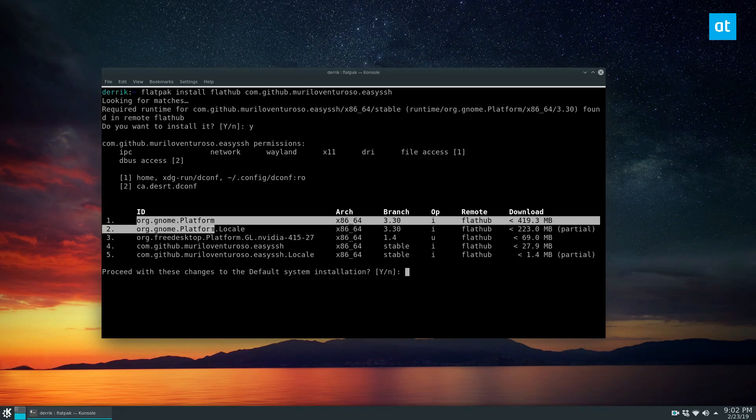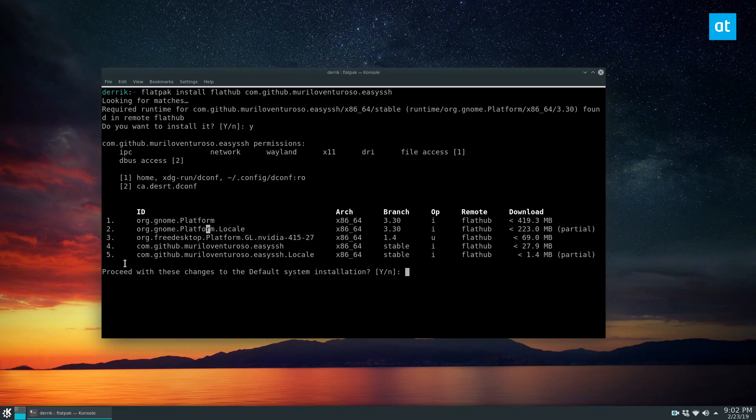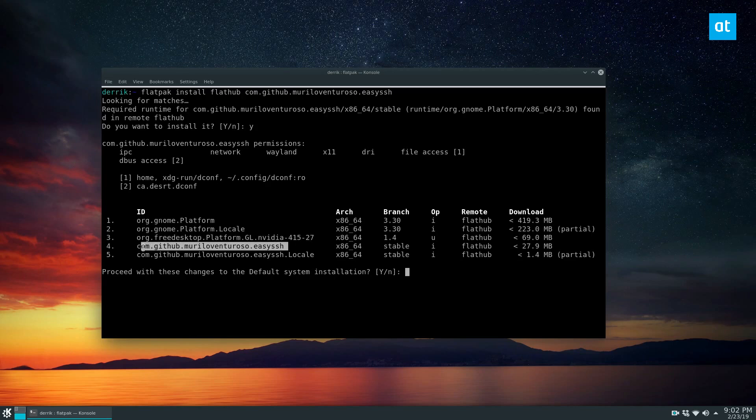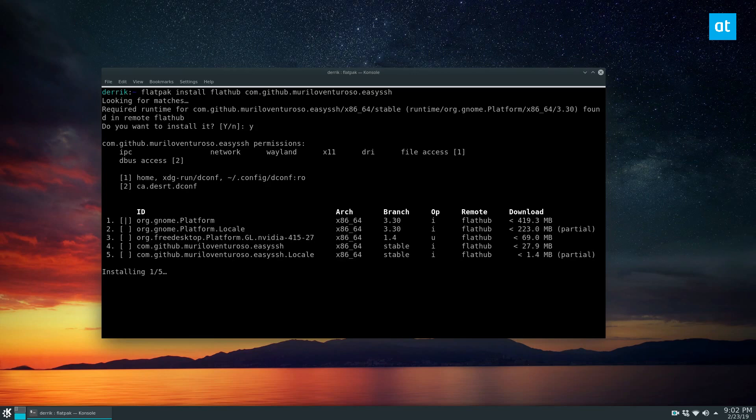It's going to download the GNOME platform, GNOME locale. If you have an NVIDIA driver it'll download this. It's also going to download the program itself and the locale. So just press yes, let it install, and I will be back when it's done installing.